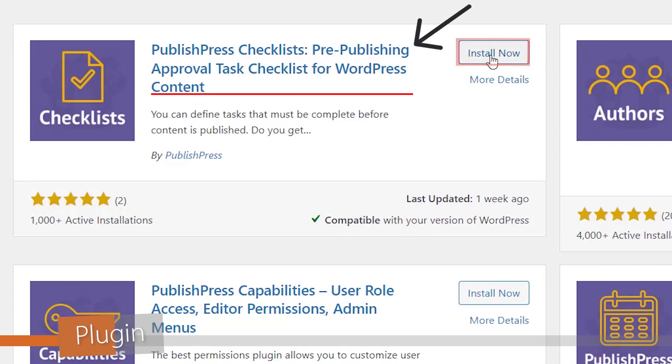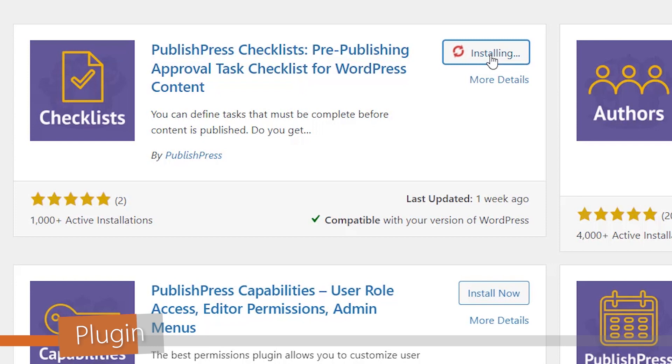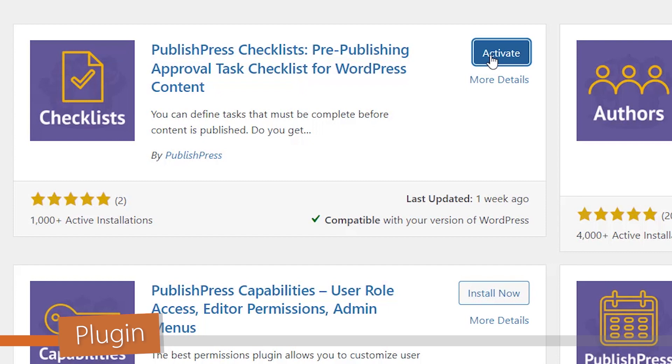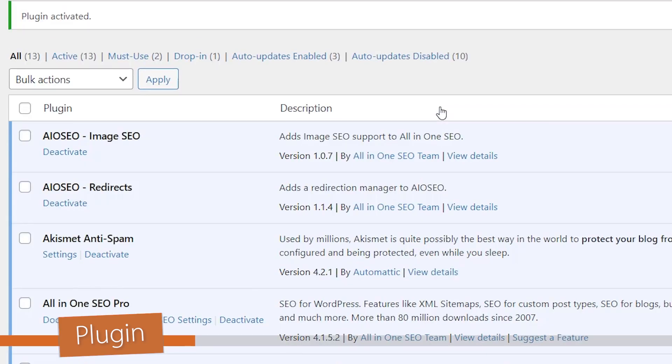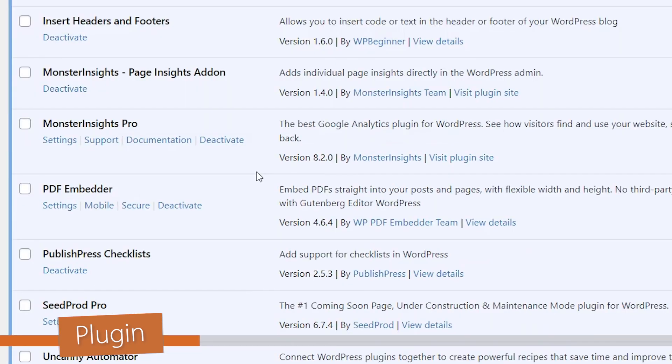This is the one we want, so we'll go ahead and click install now and then activate the plugin as well. For this tutorial we'll be using the free version, but know that there is also a premium version available that offers many more features like checklists for WooCommerce products. But for this we can just use the free version.